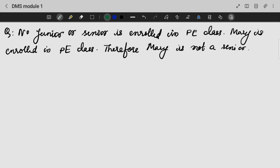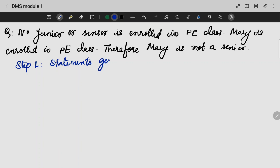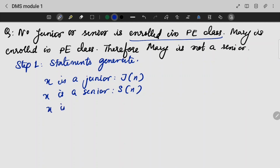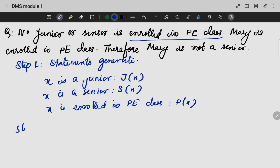The next question: no junior or senior is enrolled in physical education, that is the PE class. Mary is enrolled in PE class. Therefore Mary is not a senior. This is the first statement. Let us take X is a junior — J of X; X is a senior — S of X; X is enrolled in PE class — PE of X.